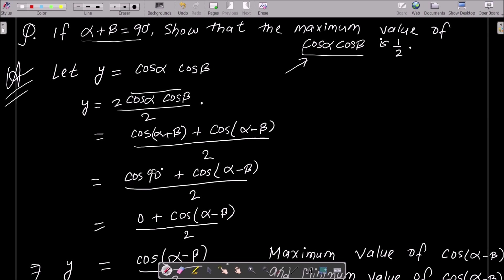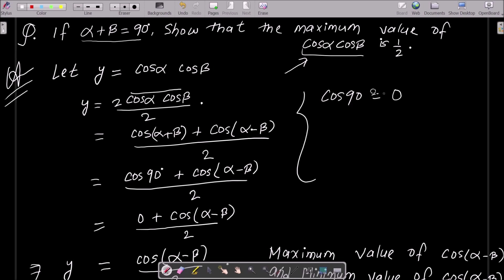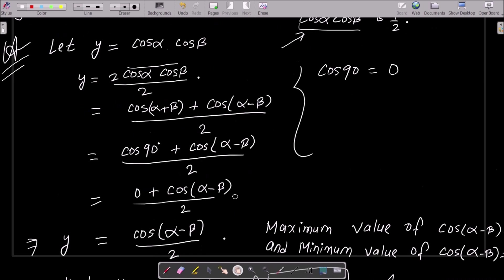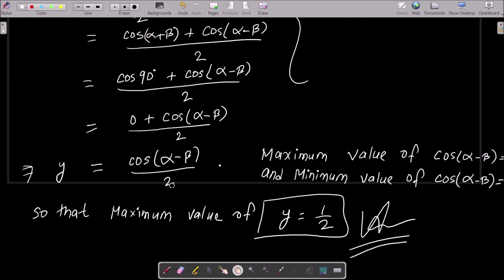Now you can see α + β = 90 degrees, so we have cos(90°) + cos(α - β), divided by 2. The value of cos 90° equals 0, so we put 0 here: 0 + cos(α - β) divided by 2. Therefore y = cos(α - β) / 2.